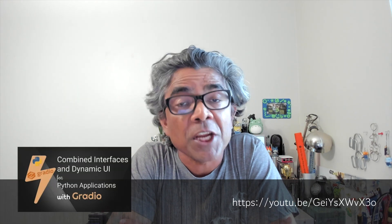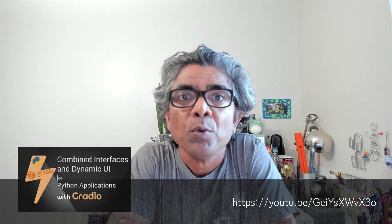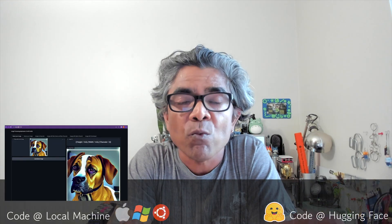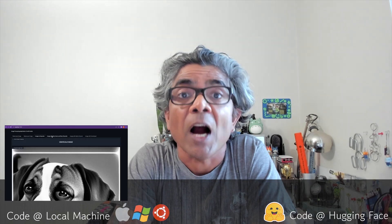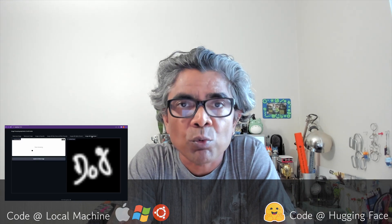Hello everyone, hope you all are doing well. In the previous project we created a multi-tabbed interface UI using the Gradio Python library. In this video we are going to take the code generated in that previous project and create a space at Hugging Face using the source code related to our project.